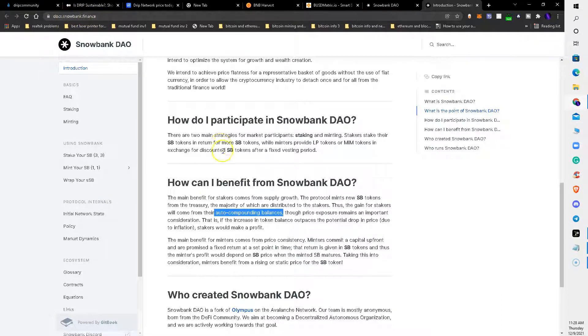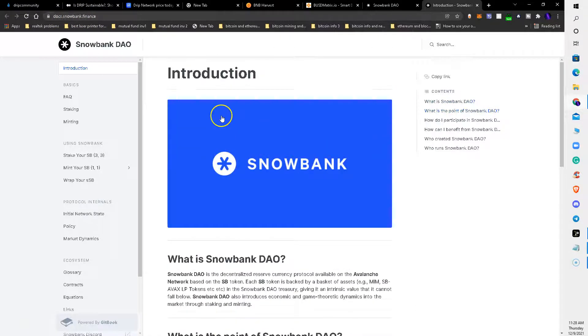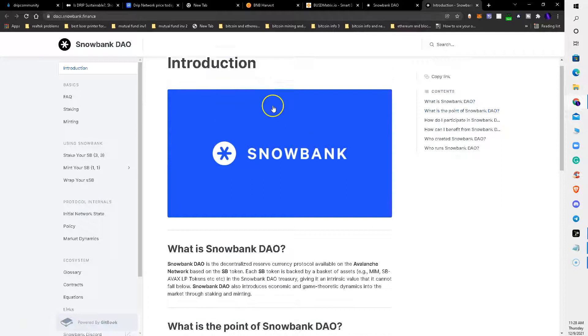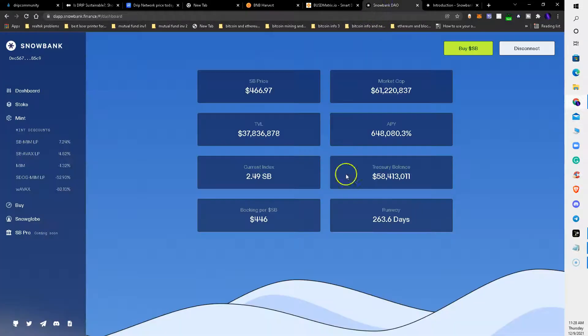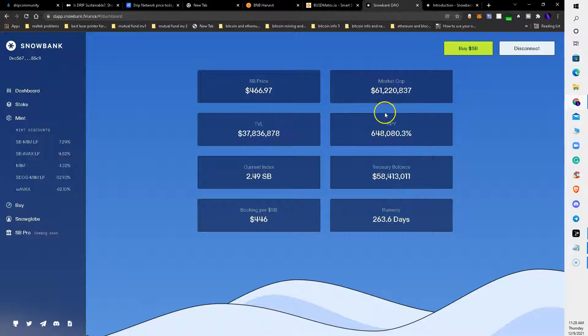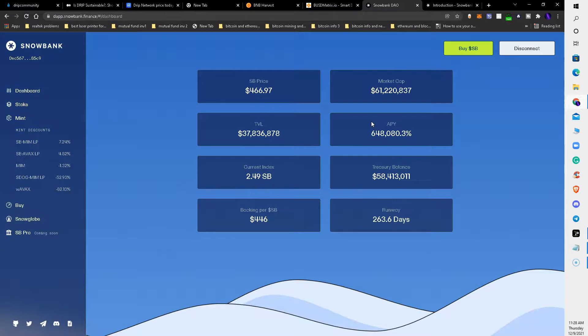The main benefit for mentors comes from price consistency. You can find this on docs.snowbank.finance and you can read about Snowbank. This video was just a brief introduction to Snowbank and the potential for 648,000% return. If you like this video, comment and subscribe and I'll see you next time.